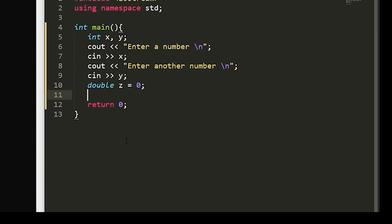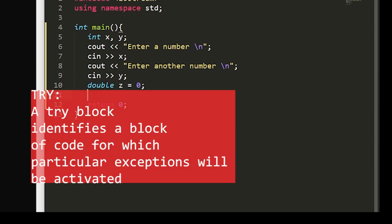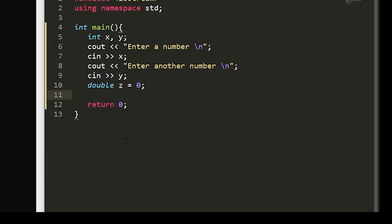So here's where we start using the keywords of exception handling. What we're going to set up now is a try catch block. The try keyword identifies a block of code for particular exceptions to be activated, and it's usually followed by one or more catch blocks.